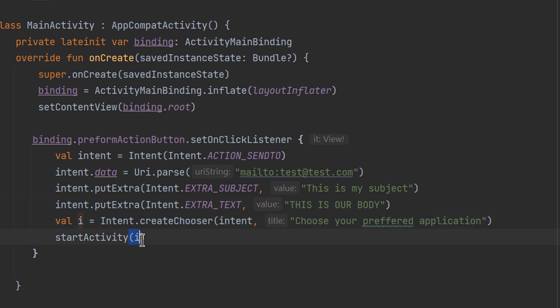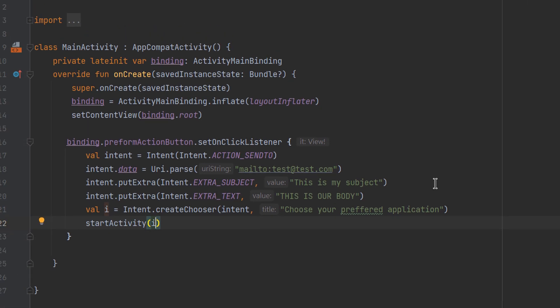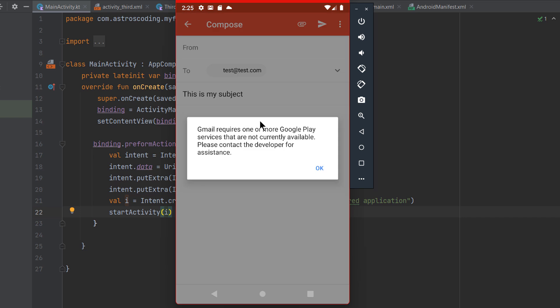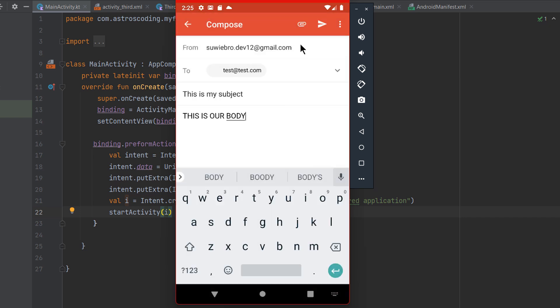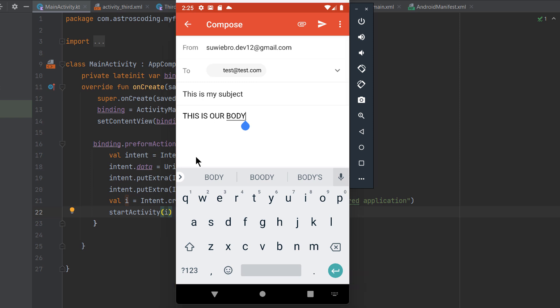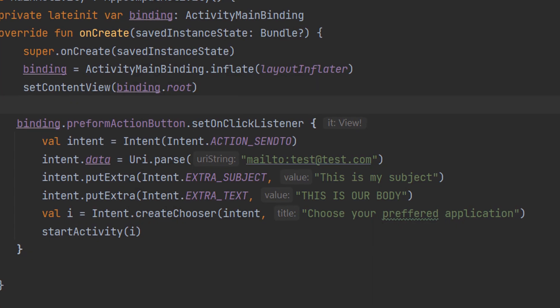Running the app and clicking the button opens the email application with the recipient already set to test@test.com, the subject already specified, and the body filled in. In this case the Android system didn't launch the chooser sheet because only one app — Gmail — can handle ACTION_SENDTO. If multiple applications could handle it, the chooser would appear and let the user pick their preferred email app.